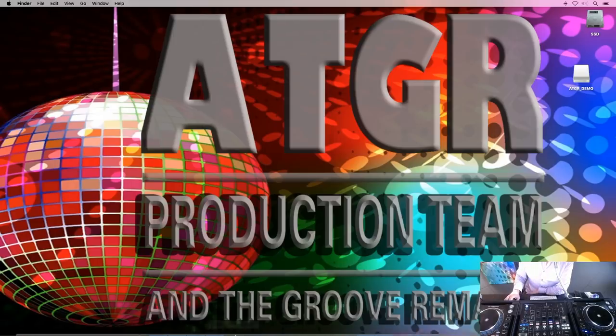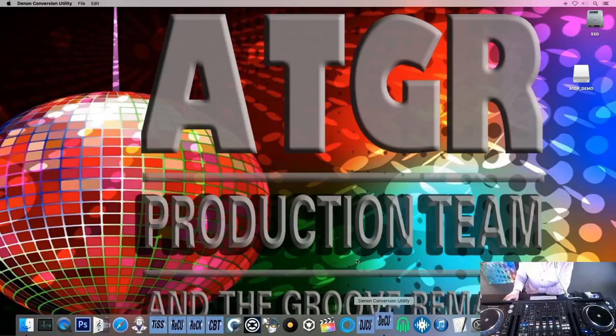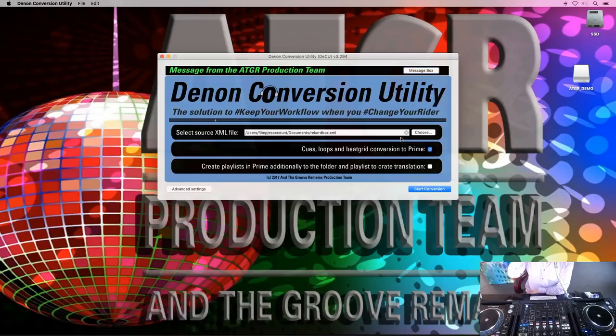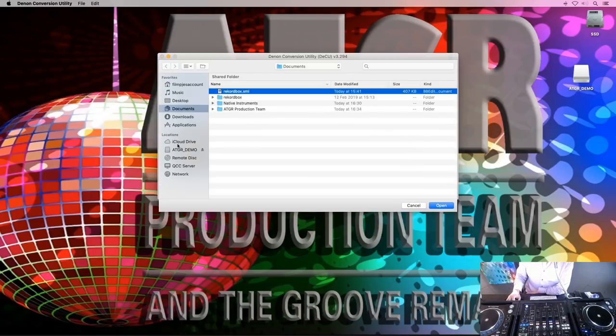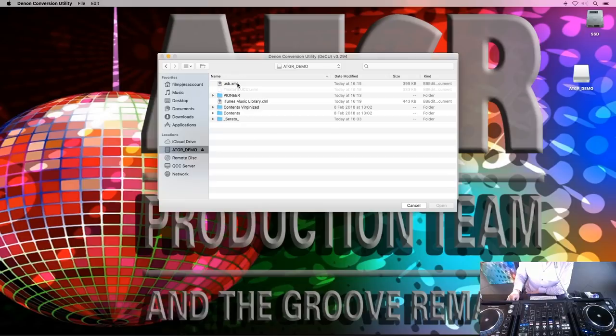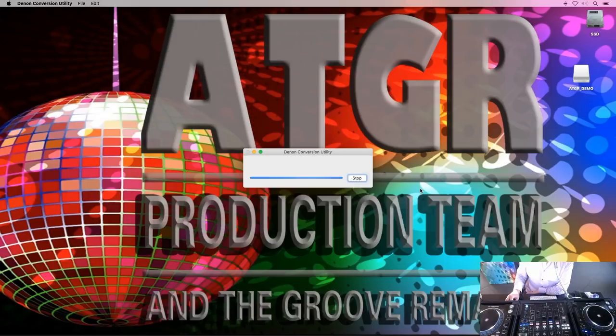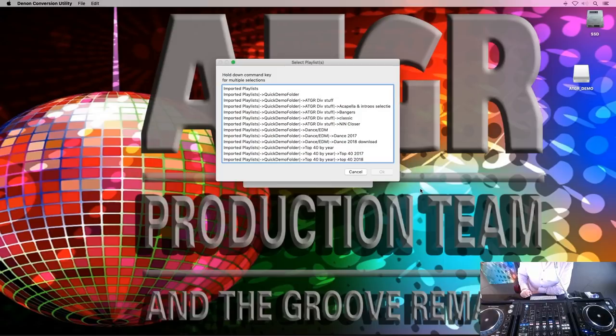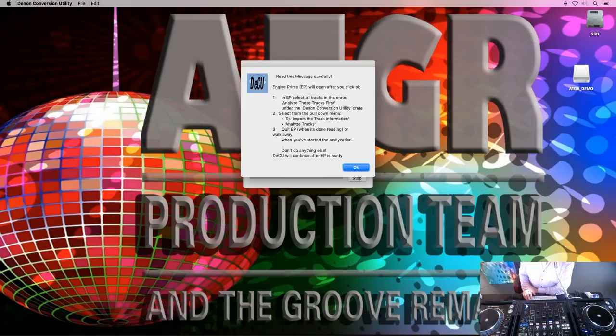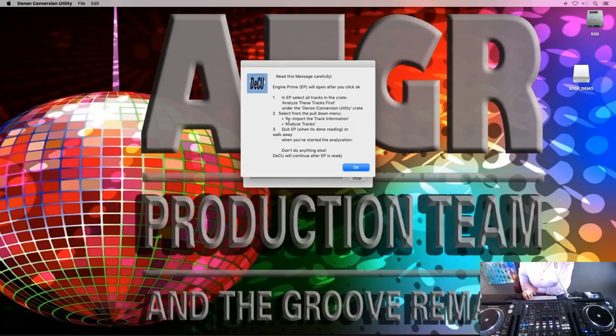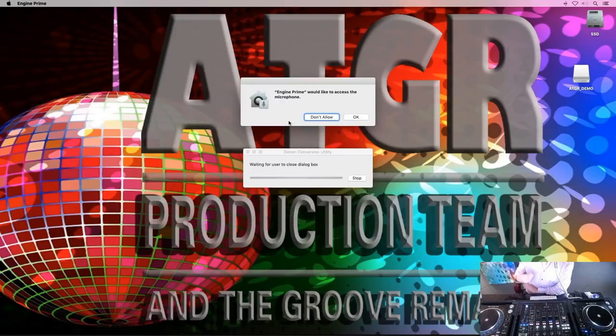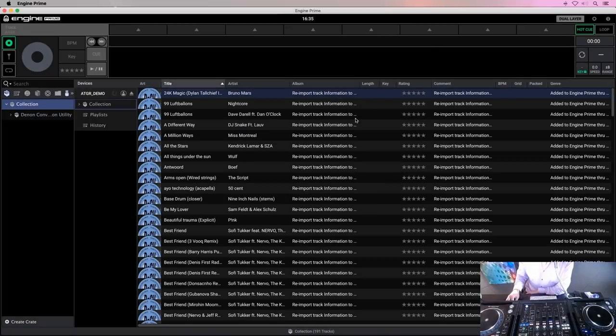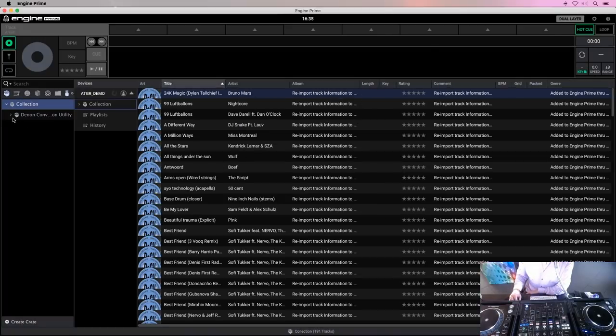So with no further ado, let's fire up the Denon conversion utility. And there we get all kinds of famous messages from Mojave again. We tell it to use the XML that is stored on the stick. There we are. And everything is basically set correctly. We can let it run. We want to take everything in on the stick. The Denon conversion utility will continue after you have closed this alert box. My voice will guide you. I know folks, this is the most confusing part of the whole procedure. What will happen is Analyze all tracks in the crate named Analyze these tracks first. This crate could be found under the Denon conversion utility crate.